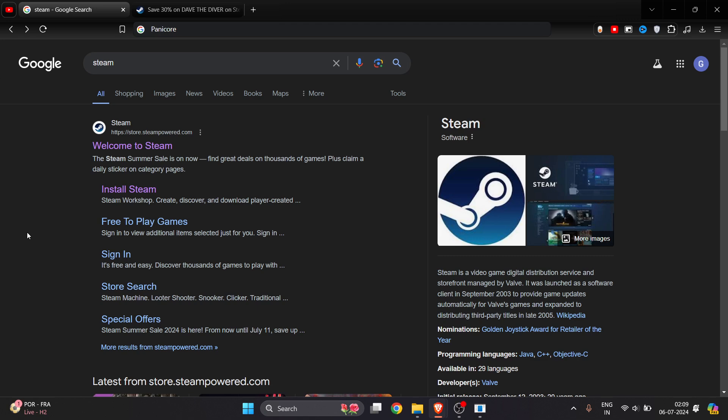Welcome. In this video I'm going to show you how to download and install Ancore on your laptop or PC. To download this game you need to have Steam, so just go to Google and search for Steam.